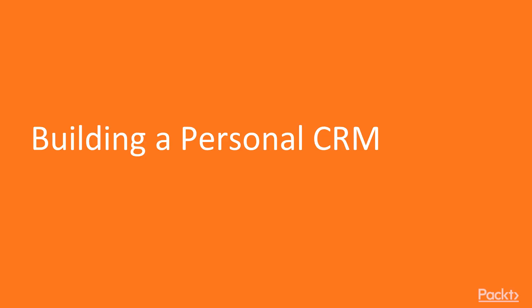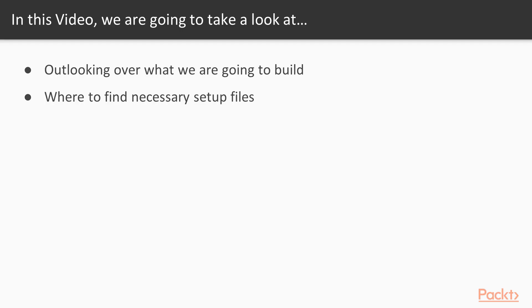In this video, I'll introduce you to the personal CRM that we're going to build. We're going to have an overview of what this application should be able to do and what we're going to build in general. And also, I'll show you where to find the necessary setup files.